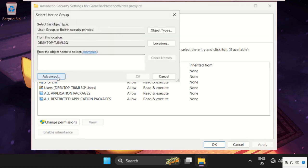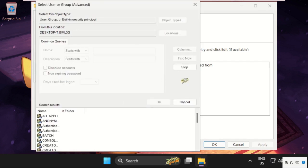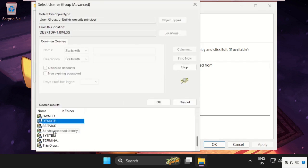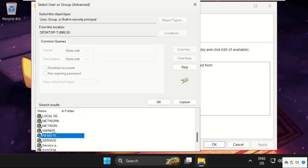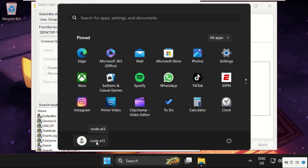Select Advanced, then click on Find Now option. From here you need to select your username. To check it out, just click on the start icon and here you will get your username. My username is NODE813, so I will search it here.